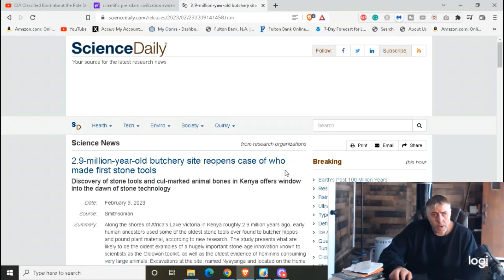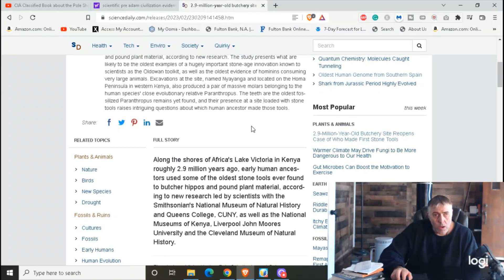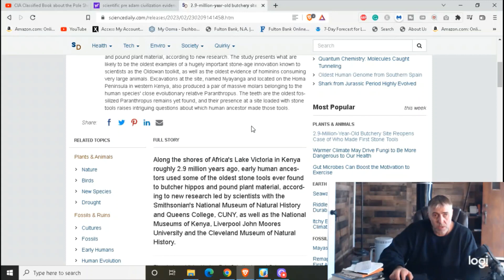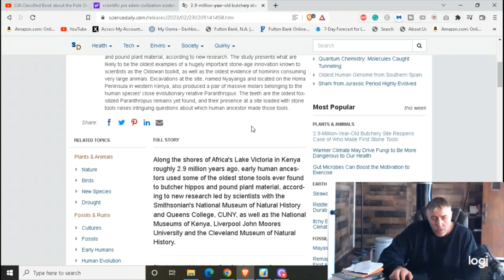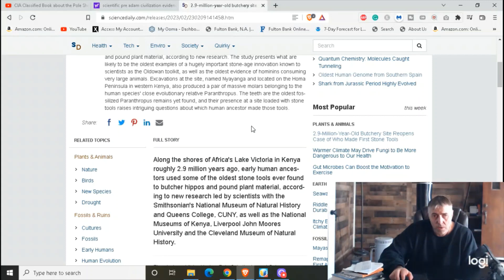2.9 million year old butchery site reopens case of who made the first stone tools. That's February 9th, 2023. The source is the Smithsonian. Along the shores of Africa's Lake Victoria in Kenya, roughly 2.9 million years ago, early human ancestors used some of the oldest stone tools ever found to butcher hippos and pound plant material, according to new research led by scientists with the Smithsonian, the Cleveland Museum of Natural History, Queens College, CUNY, as well as the National Museums of Kenya, Liverpool John Moore's University, and the Cleveland Museum of Natural History.